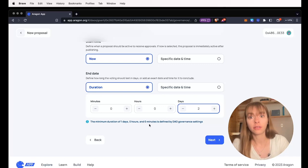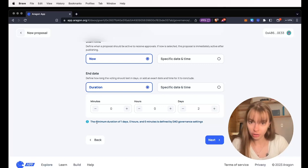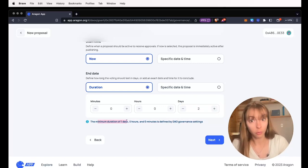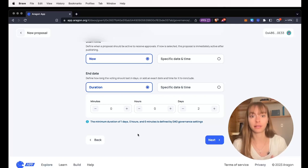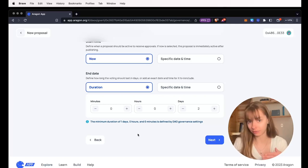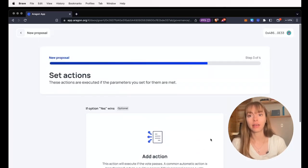You can see that the minimum duration of this proposal is one day because when I originally set up this DAO, I selected one day in my governance settings. So we're going to click next.